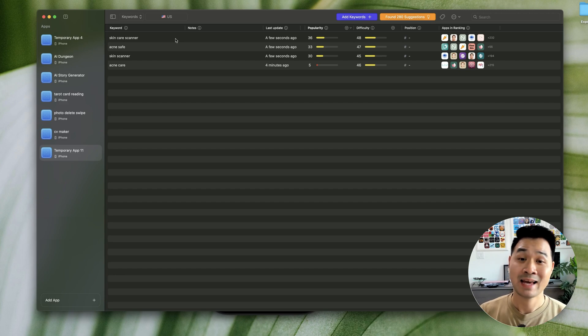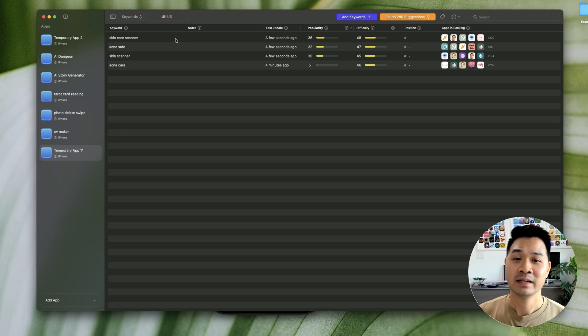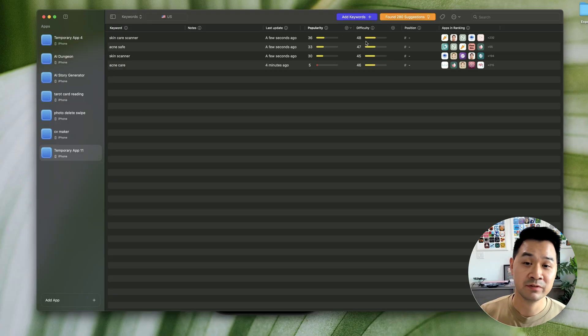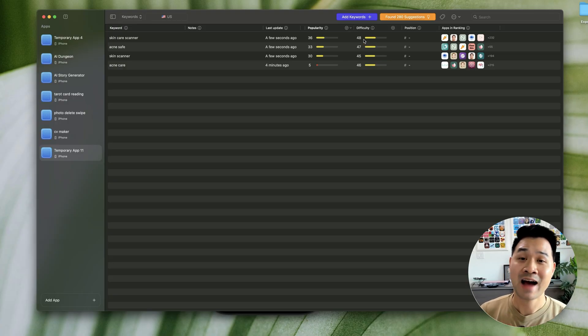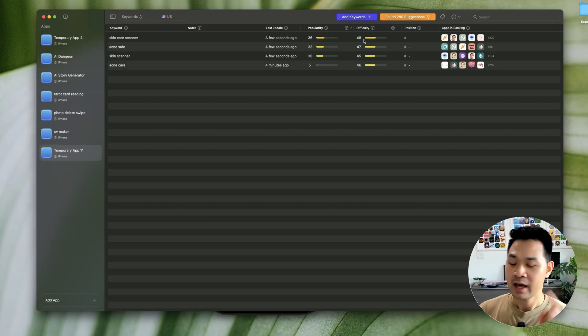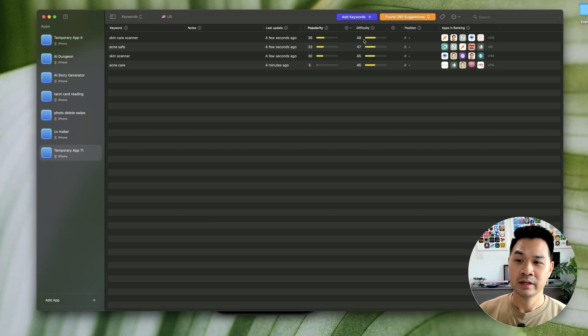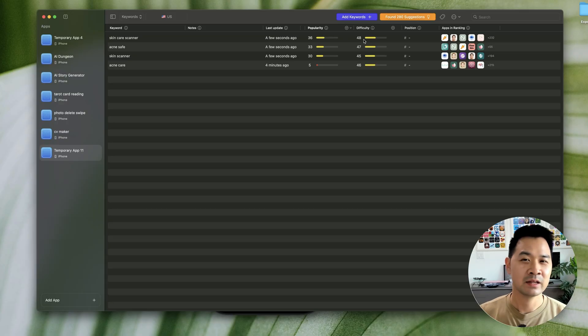Number two, can we actually rank for this app? Even if the difficulty is below 50, we can take a deeper look and check out more factors. And number three, is a skin care scanner app exactly what I think it is?